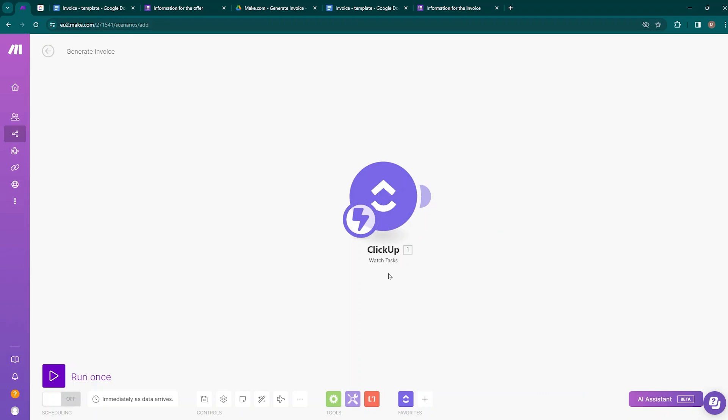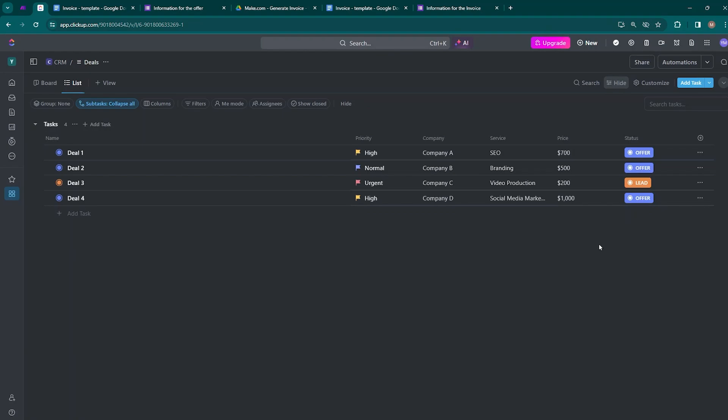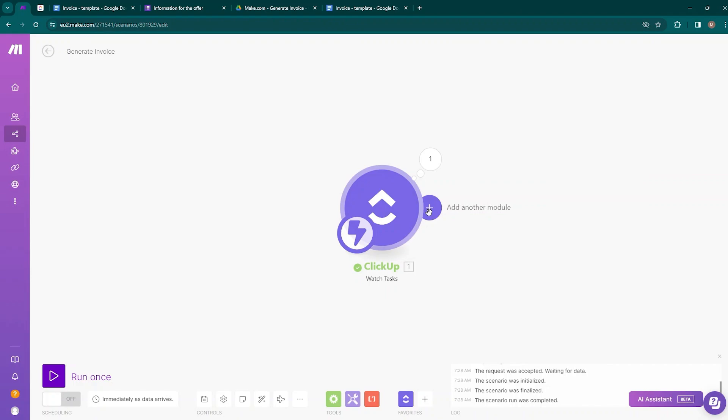Let's check if we are receiving data. Run the scenario once, then move to ClickUp and change the status of a deal. Move back to Make.com — a bubble should appear on top of the Watch Tasks module indicating that data was received. Click on it to view the data.